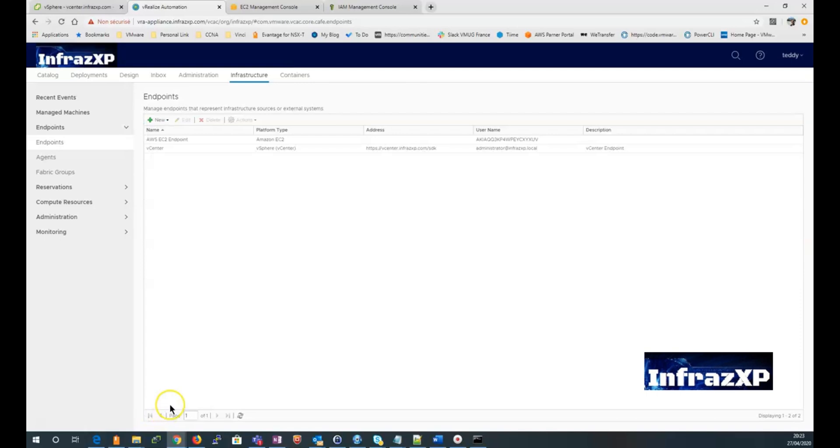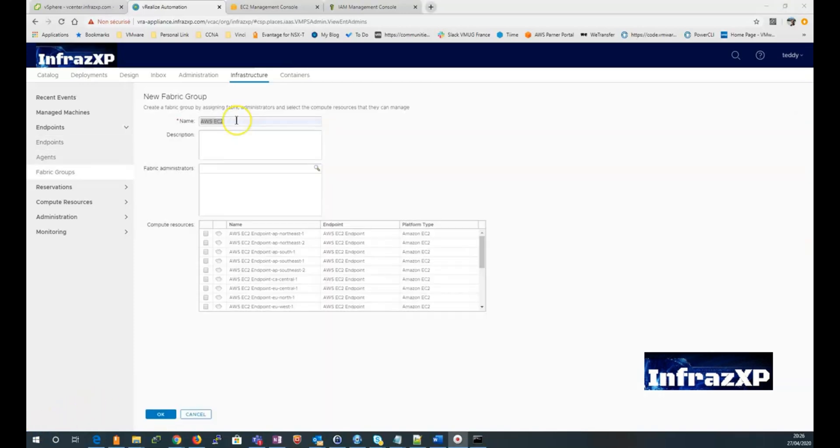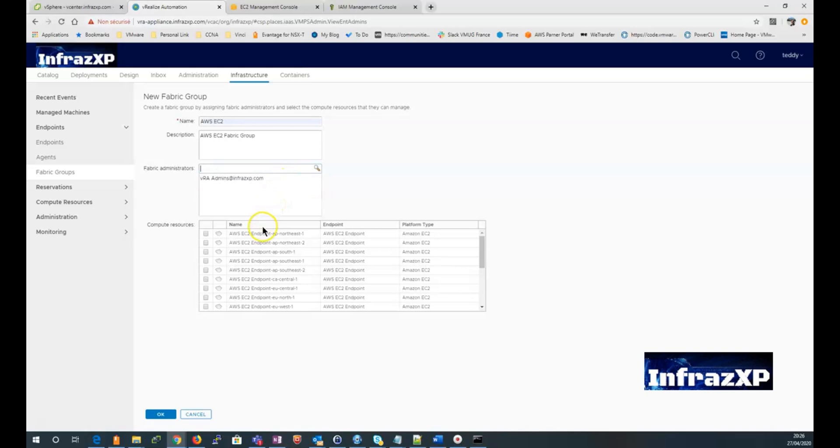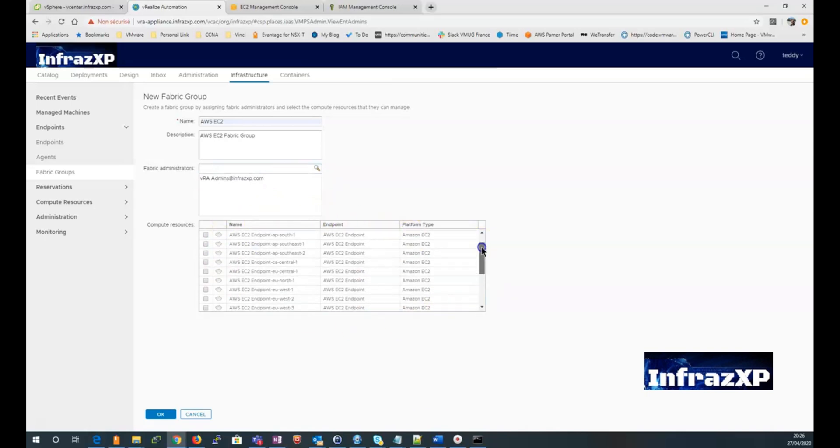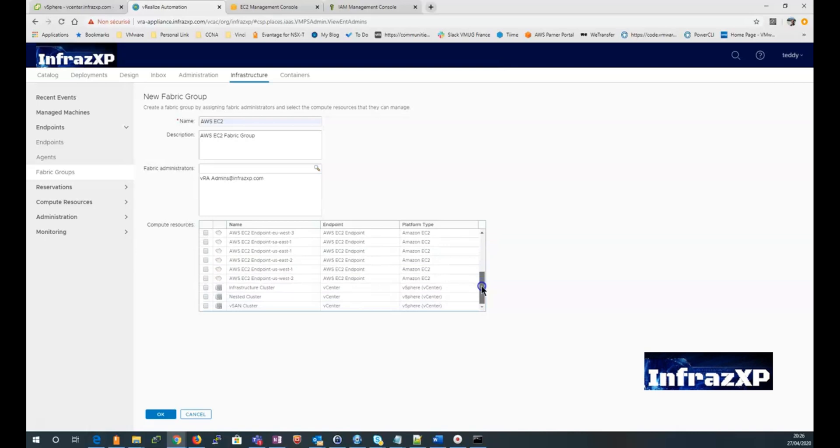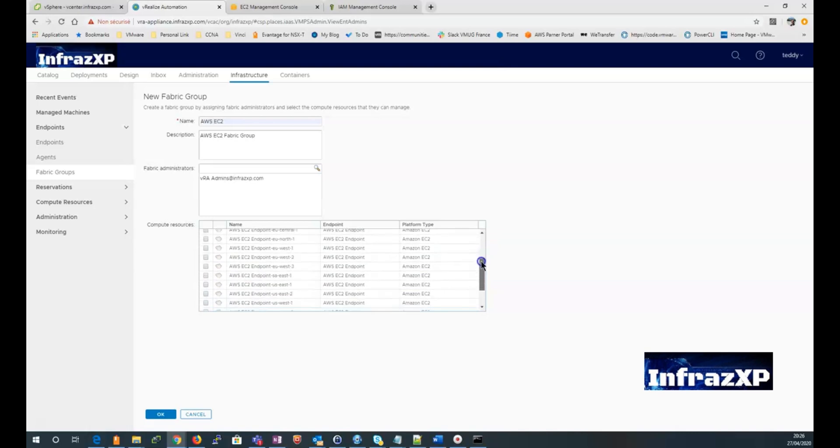So the next step will be to create a fabric group. So I just click on new fabric group. Give it a name, give it a description. Then I will need to select a fabric administrator.